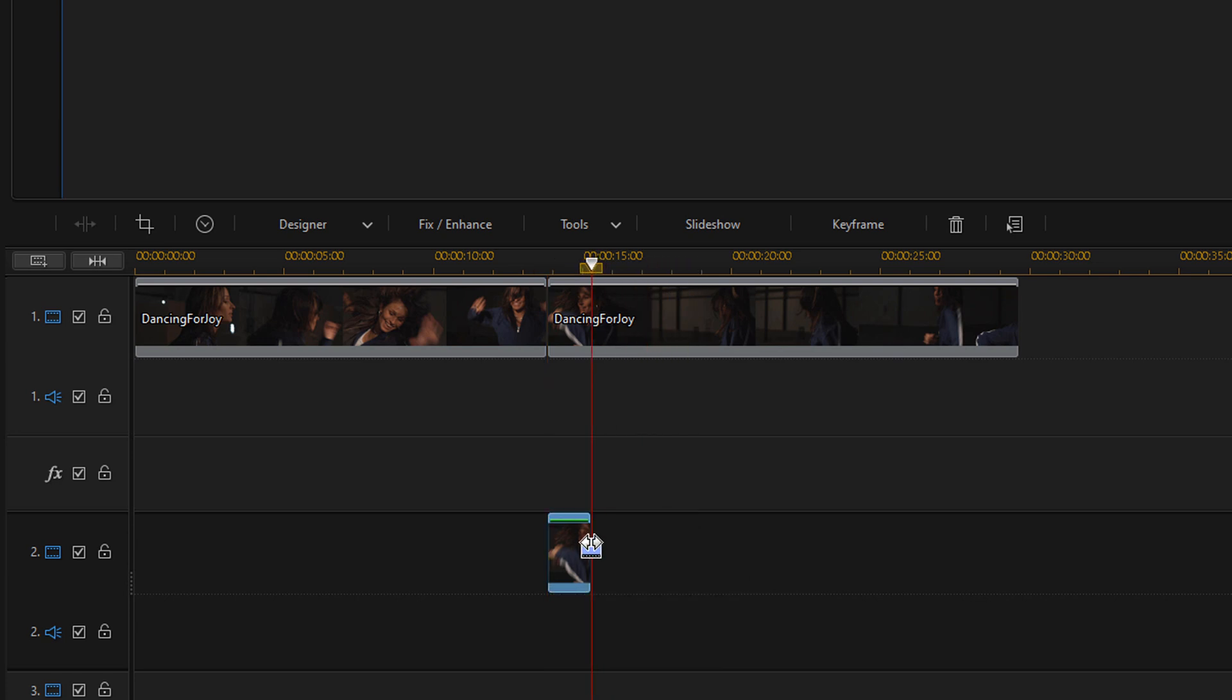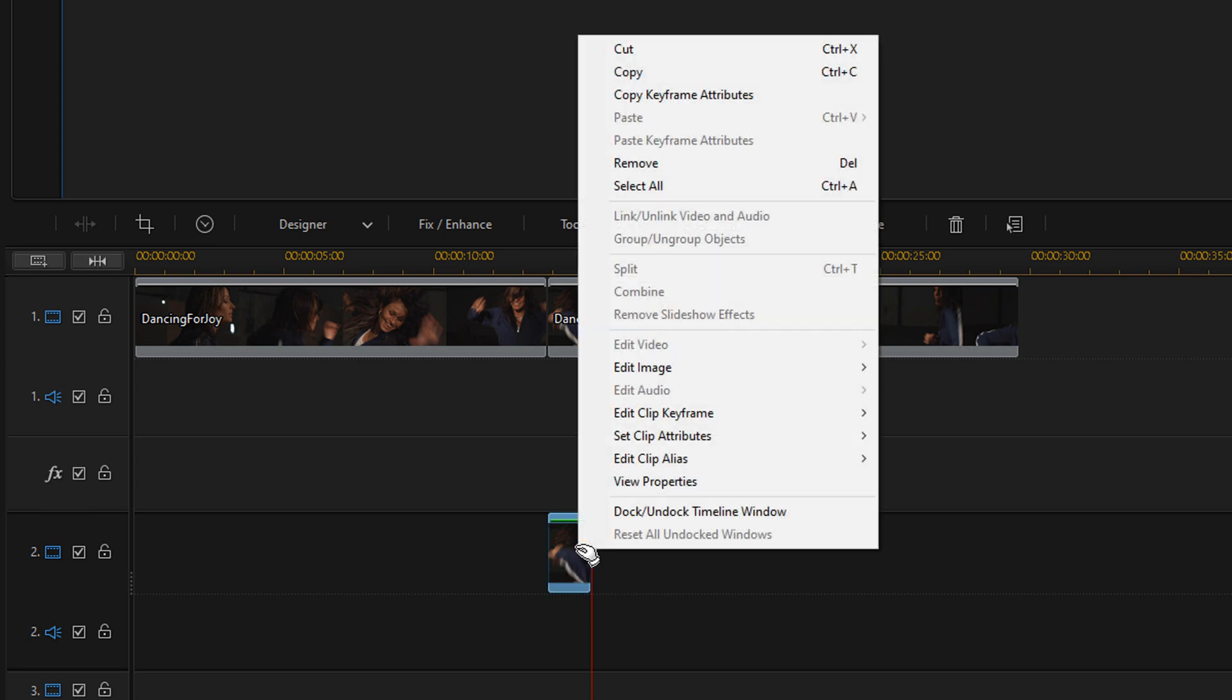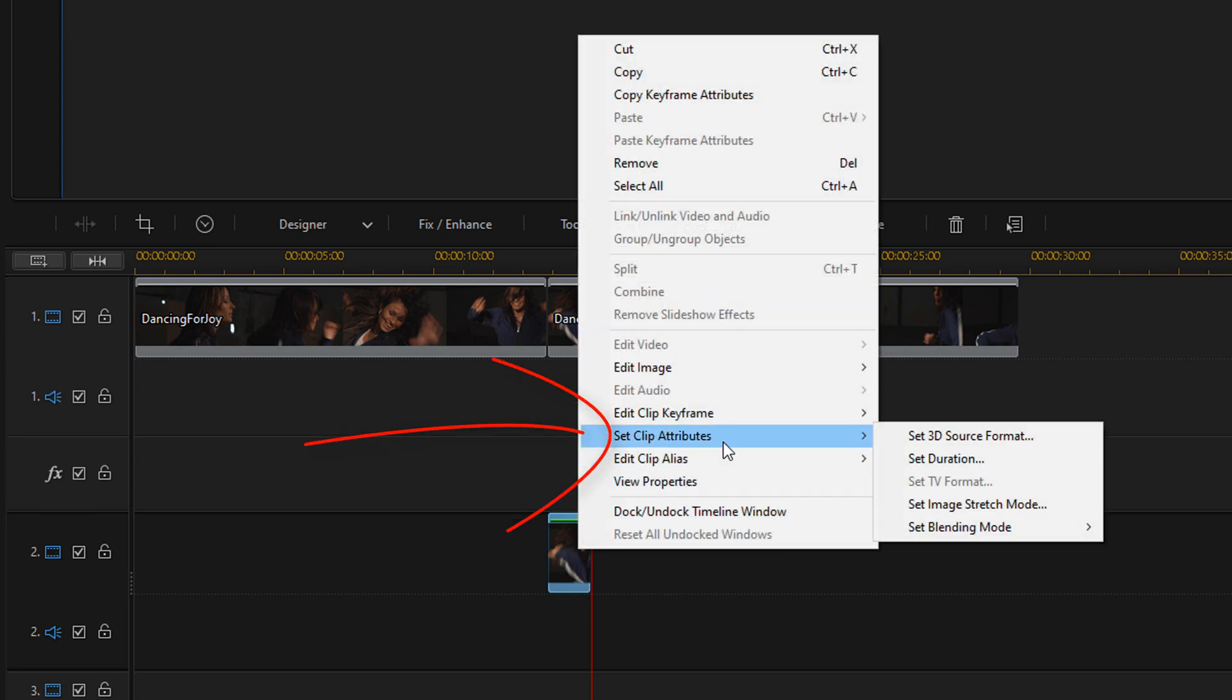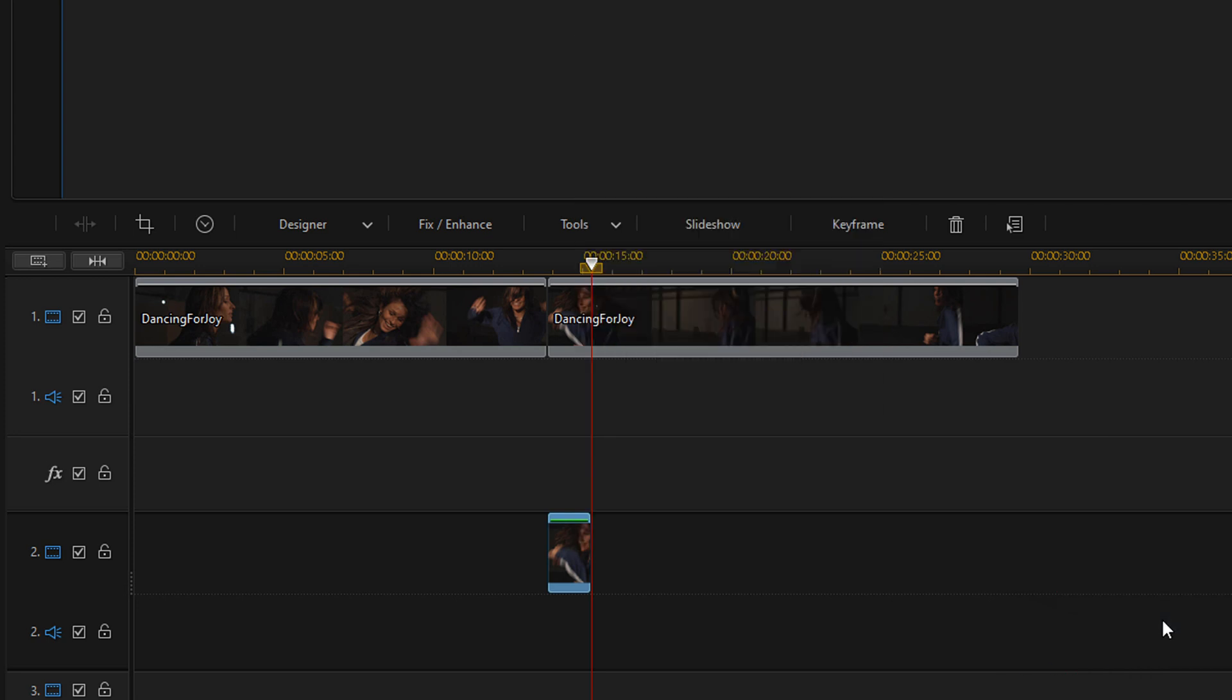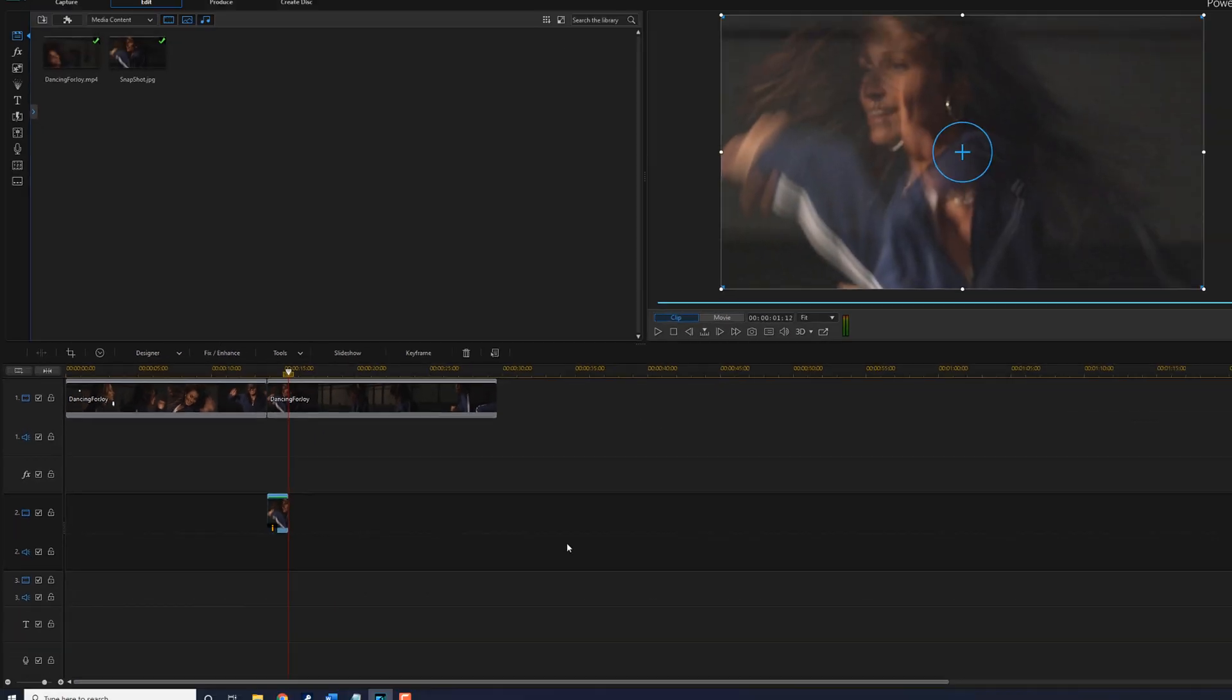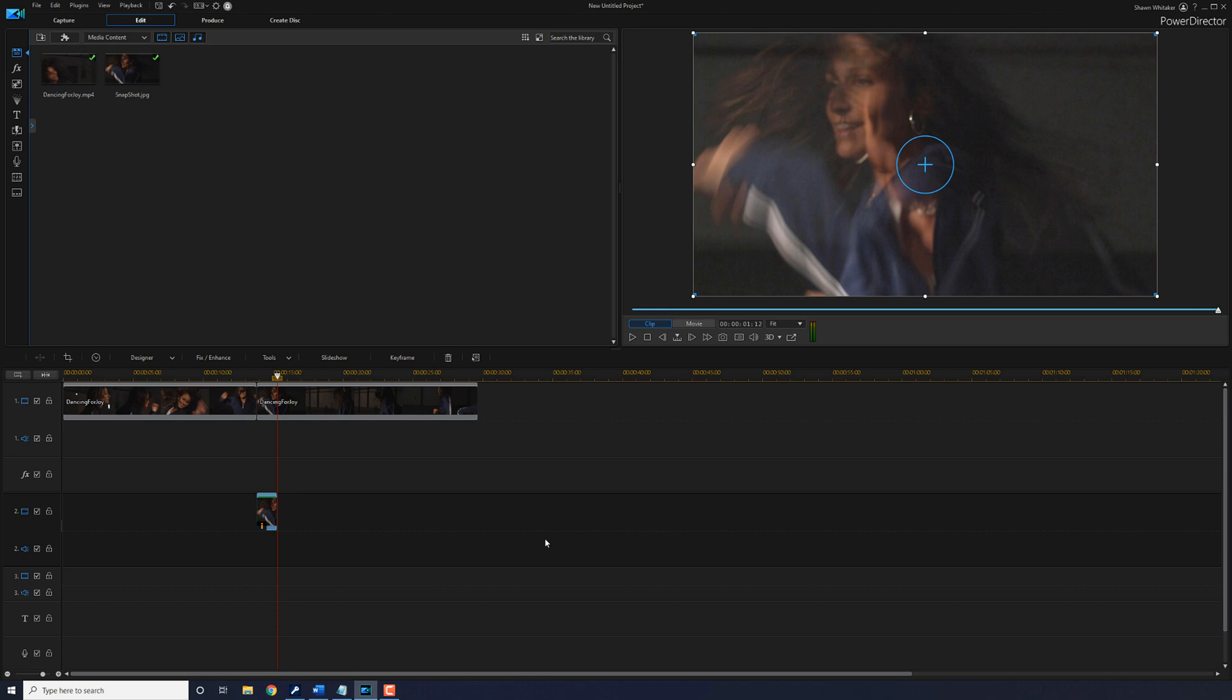Now we need to create the flash. So we're going to add a screen blend mode to this. You want to right click on the picture, go to set clip attributes, go to set blending mode, and then we're going to select screen. So that pumps up the highlight so it really creates a nice little flash at the time that the playhead goes across this picture.